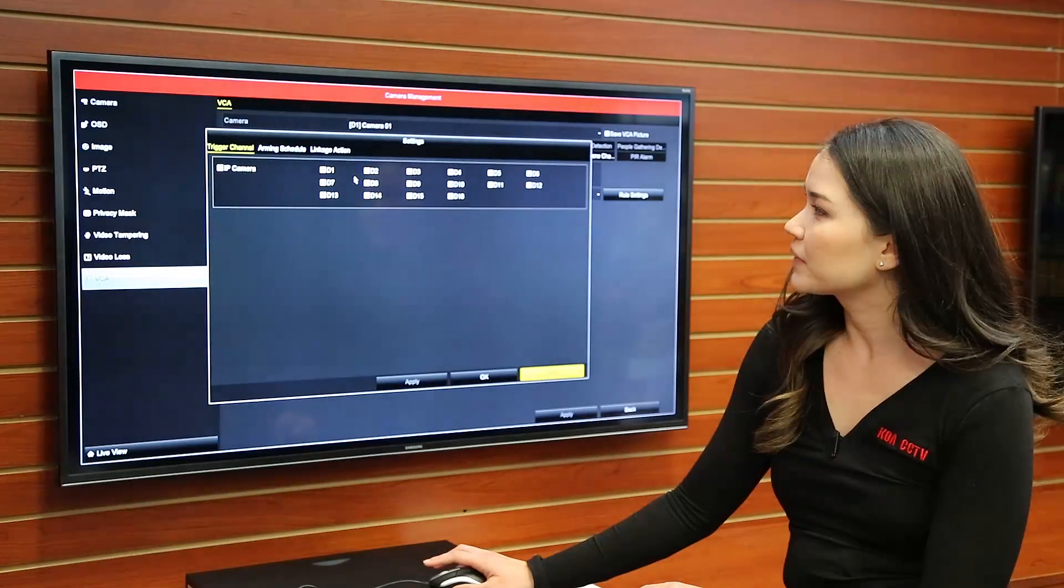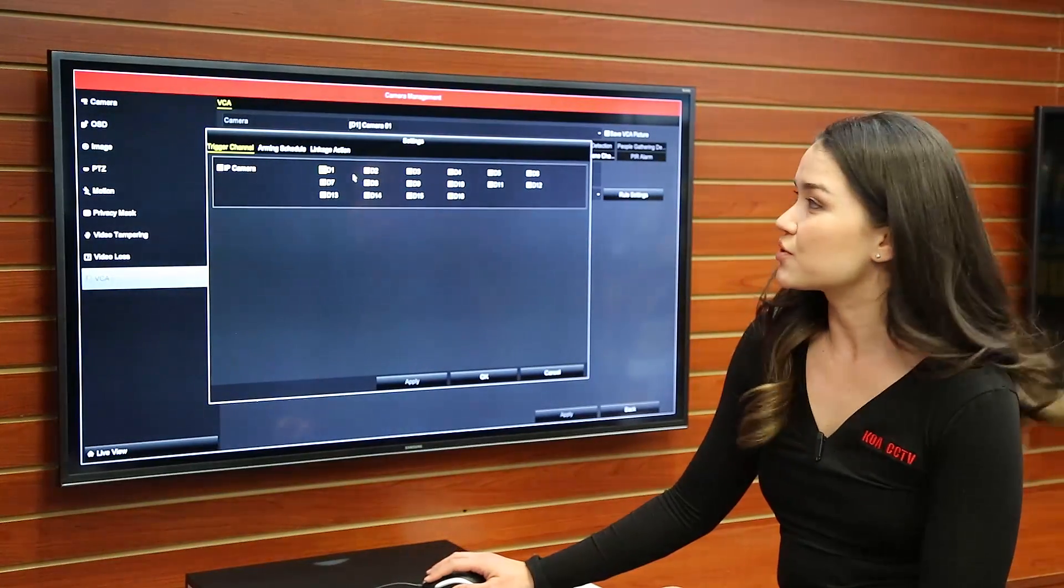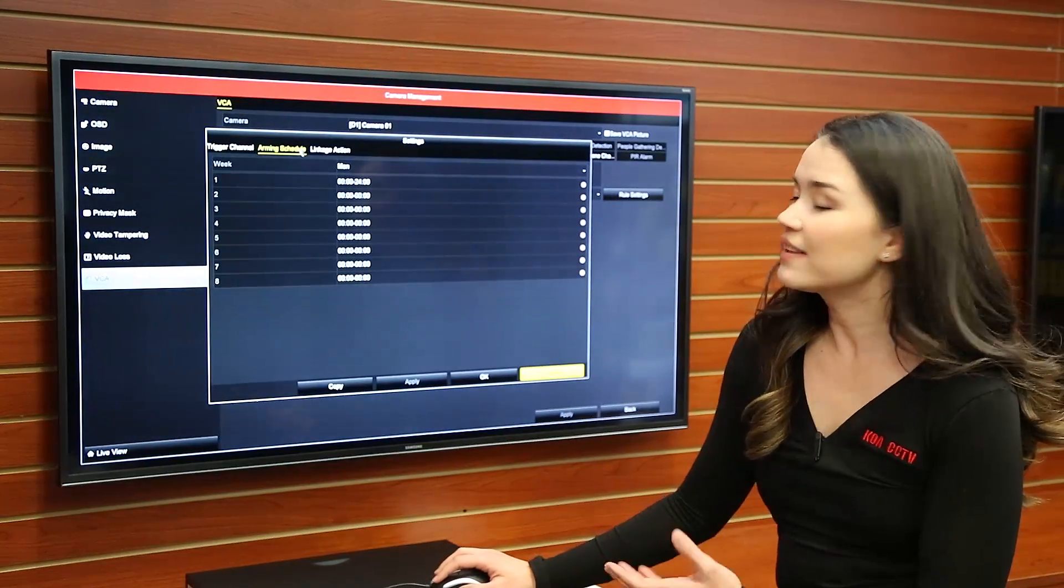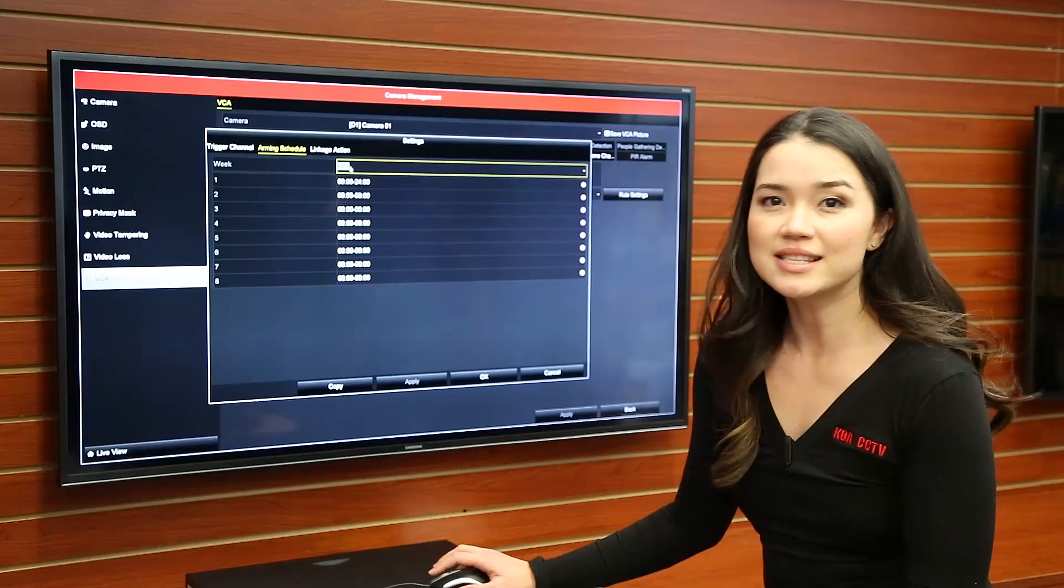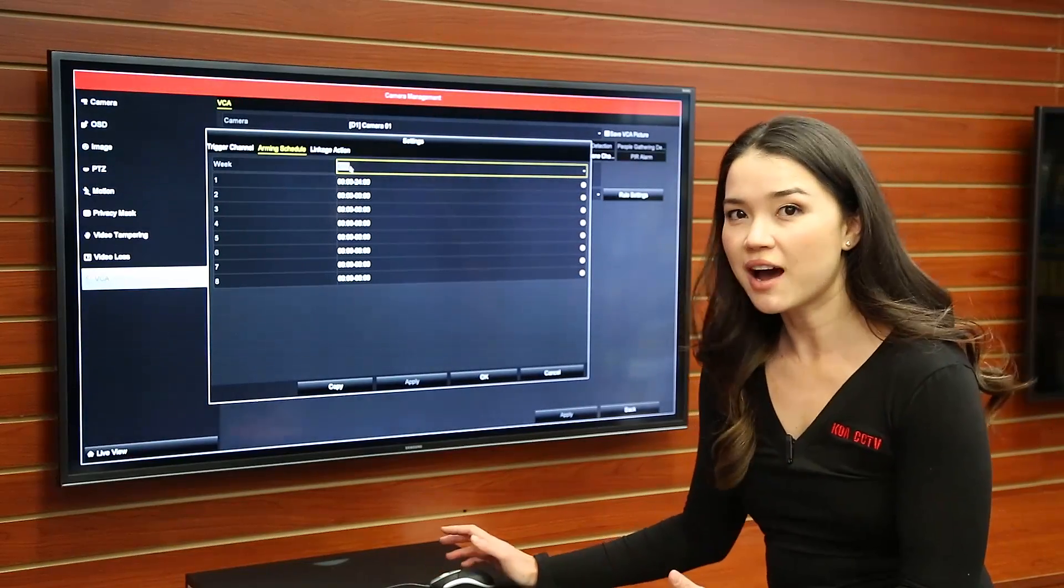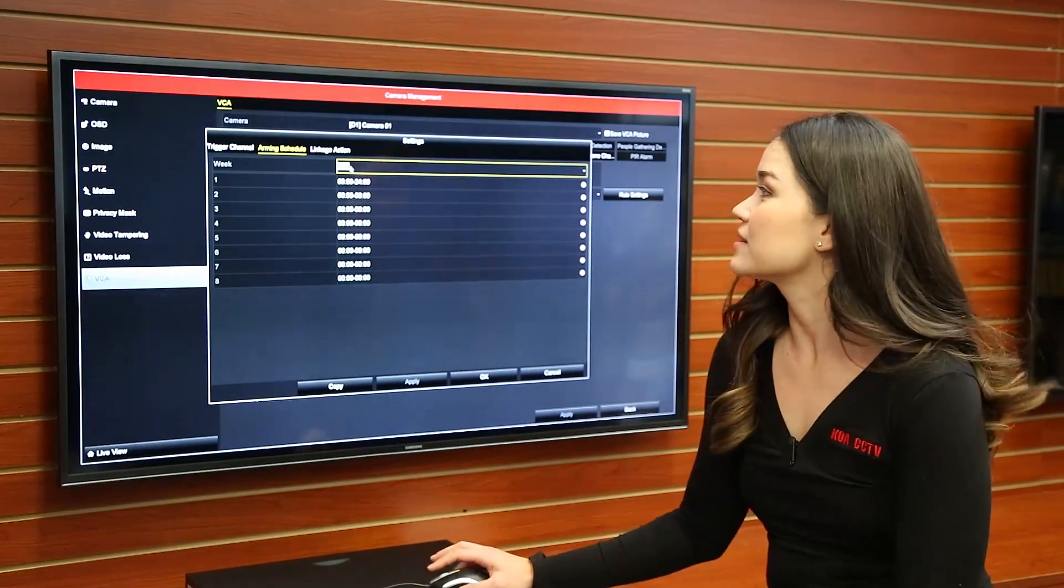Click on that and then go to arming schedule which is the second one. Click on it and then you can actually set which day or time you want to be notified about this.